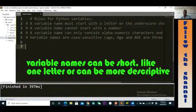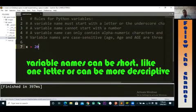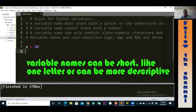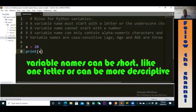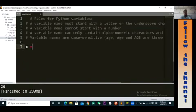You can name your variable as short as using one letter, so I could say x equals 20. This is perfectly fine. If I run my code right now, nothing is wrong. I can print x and you see 20 down here. So this is legal — it's allowed. However, you can also name your variables in a more descriptive way.